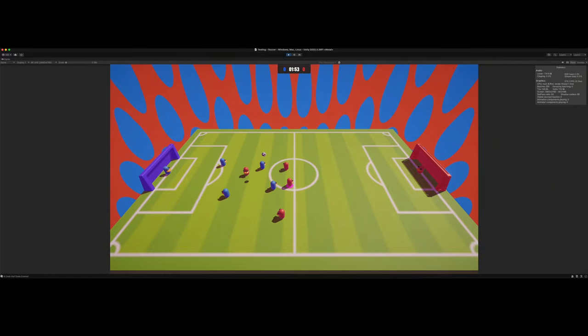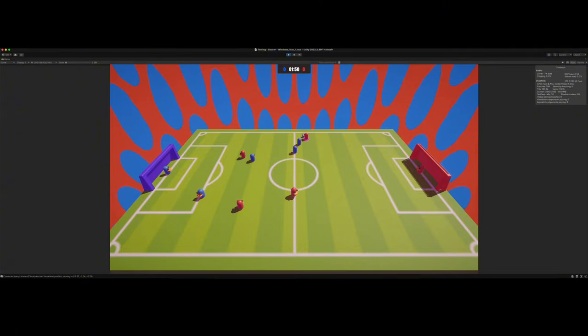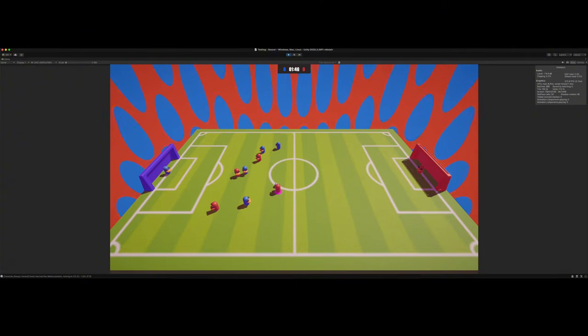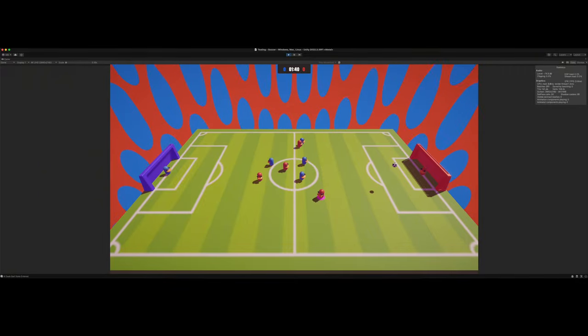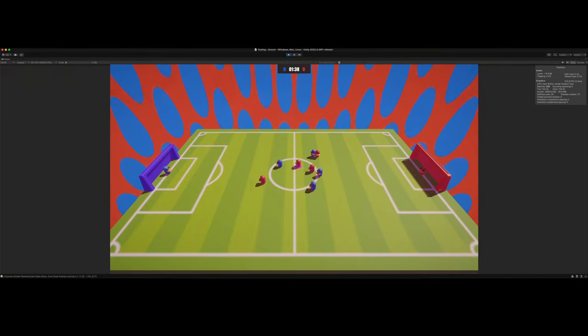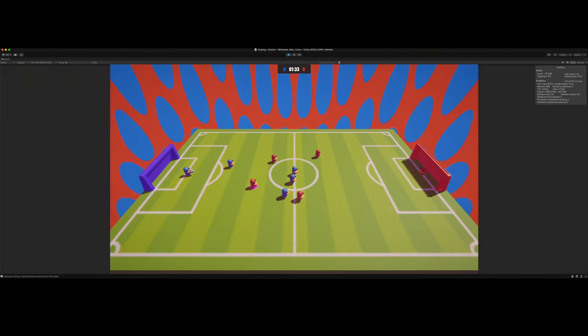I've made a series in the past about how to make a soccer game slash football game in Unity, but it really wasn't the best. I feel like I could have done a lot better or I feel like I can do a lot better. So that's why I did this. So yeah, it's pretty cool.